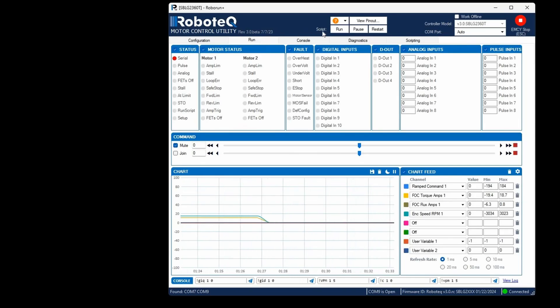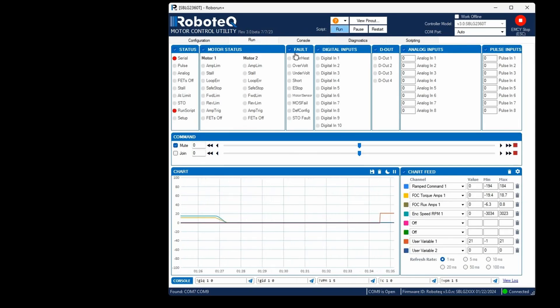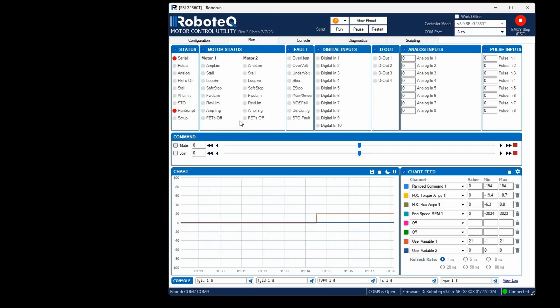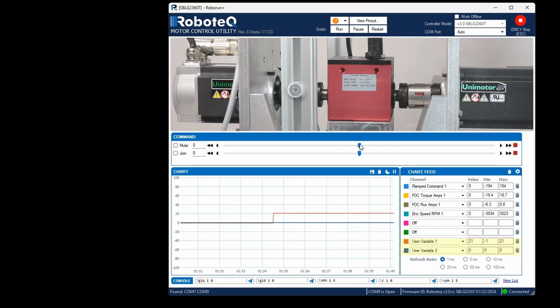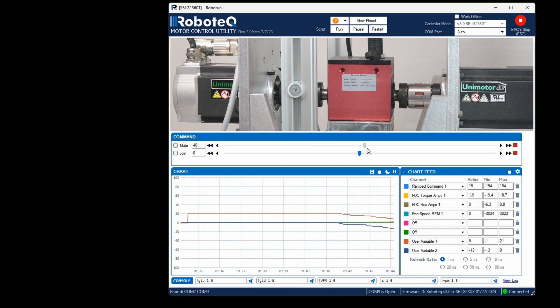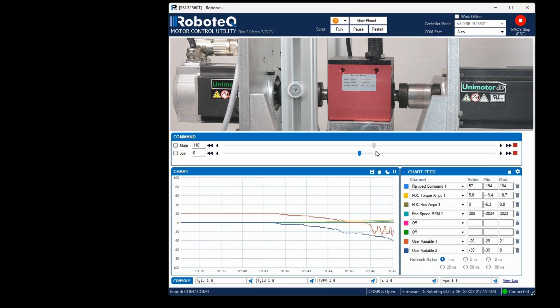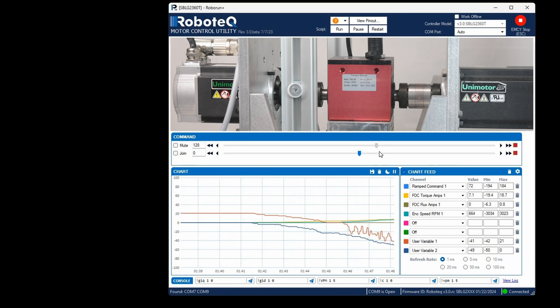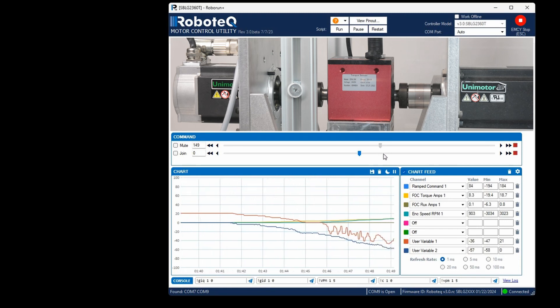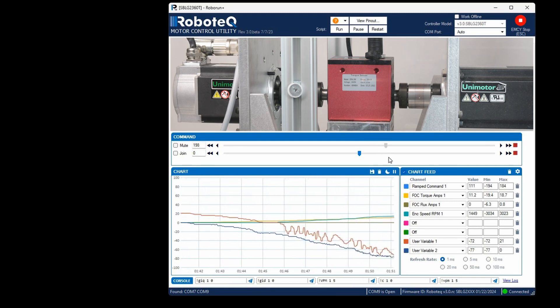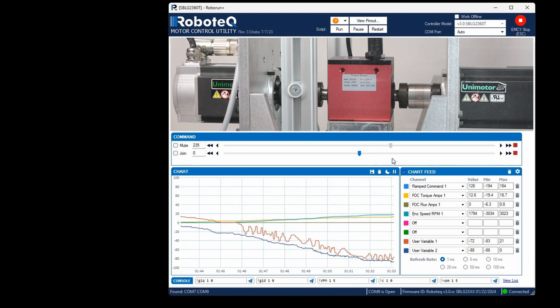By utilizing the MicroBasic script designed to interface with the torque meter, we are able to monitor the desired torque in VAR1 and the actual torque in VAR2. For more information about the MicroBasic scripting application, please refer to the video's description. The units for both variables are expressed in Newton meters, multiplied by 100.